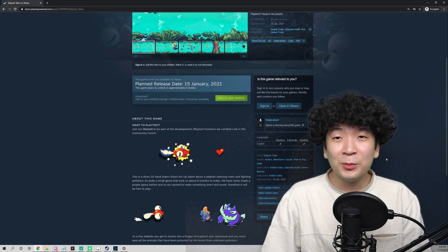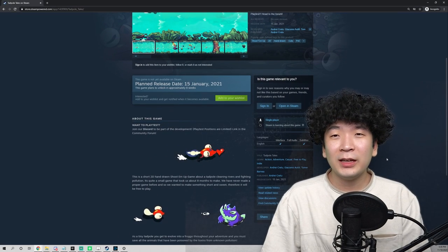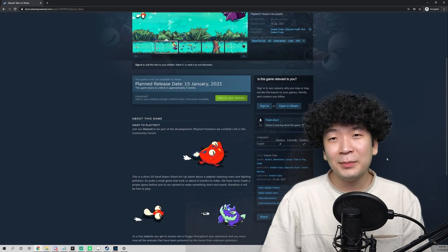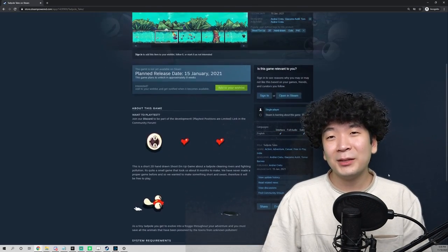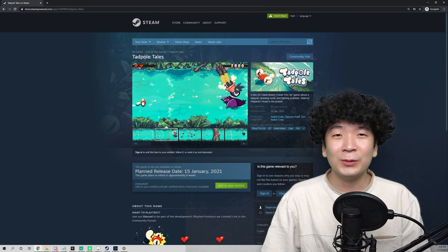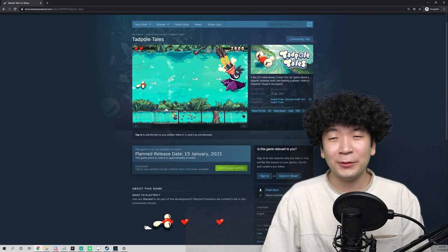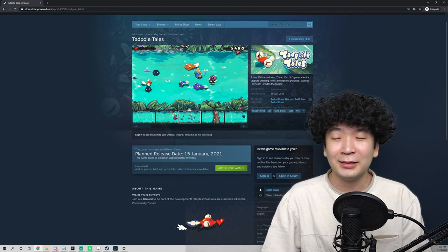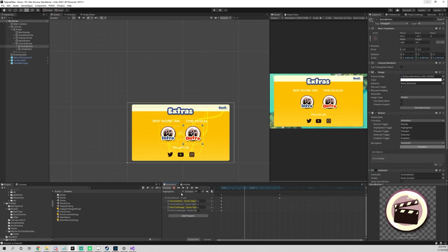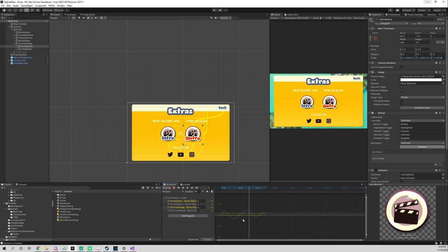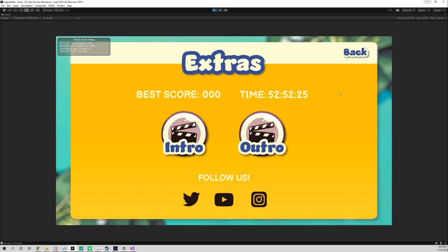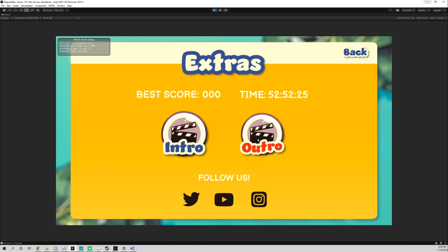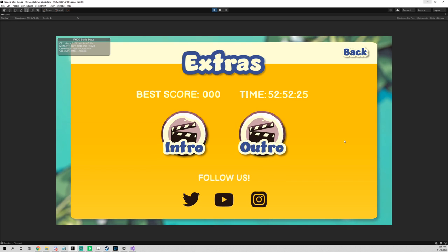Since this game will be released for free and we're not earning any money from this, I think the least we can do is to get some exposure from the hard work we've made during this year. Rebecca then again helped me on making the buttons even squishier than before, and now the buttons actually feel like a proper game button.